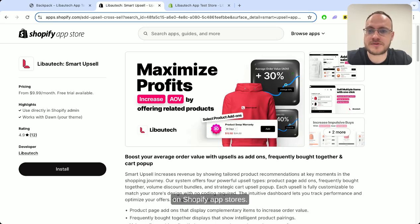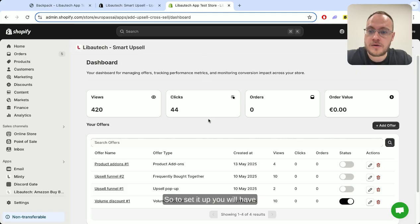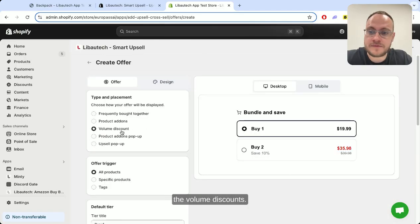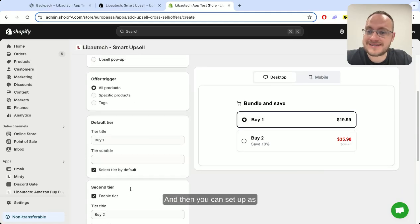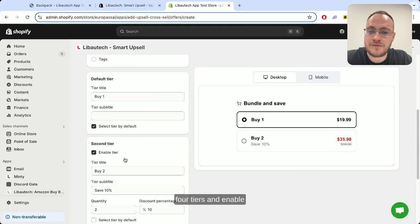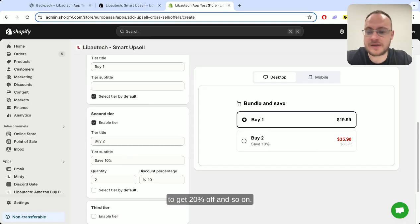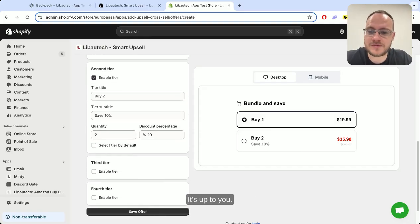That's all possible with the Libotech Smart Upsell app, which you can find on the Shopify App Store. To set it up, install the app and create your first offer, select volume discounts, and then you can set up to four tiers — for example, buy 10 to get 20% off, and so on.